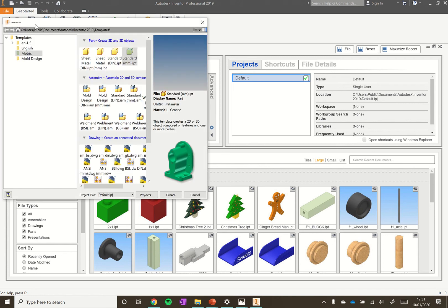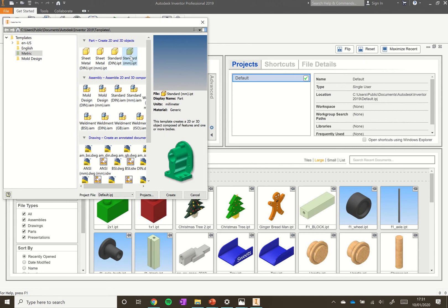That's going to give you an option of creating a new part. Make sure we're using metric, so we want to be working in millimeters. Select Metric and then click Standard MM. Once that's highlighted, click create.